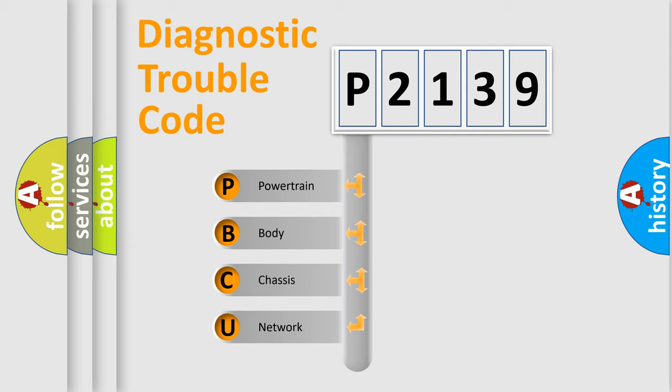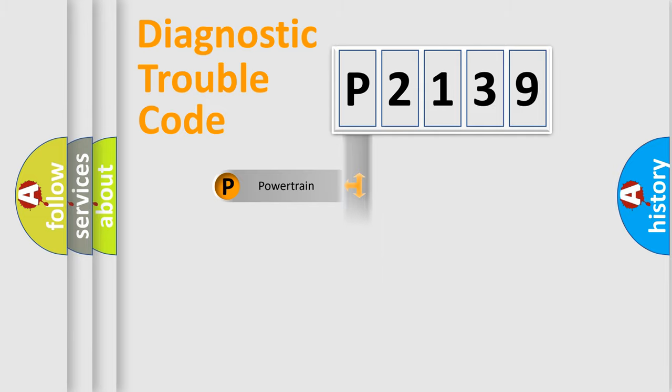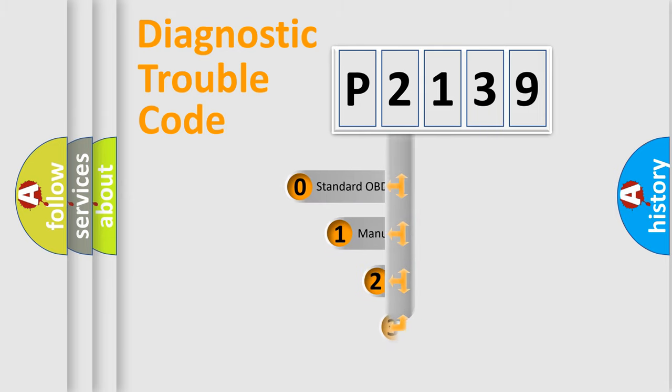We divide the electric system of automobile into four basic units: powertrain, body, chassis, and network. This distribution is defined in the first character code.